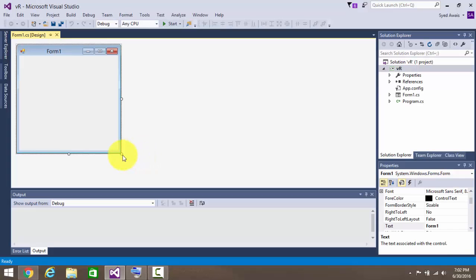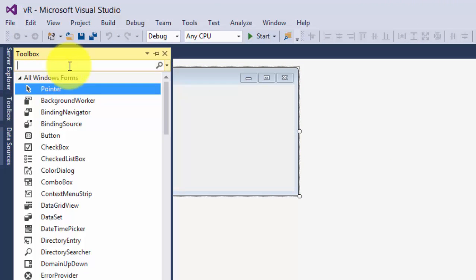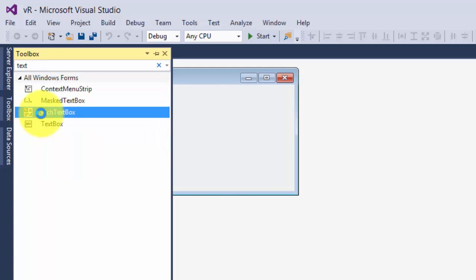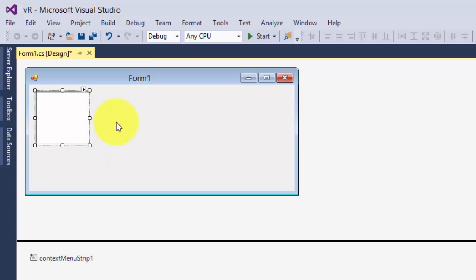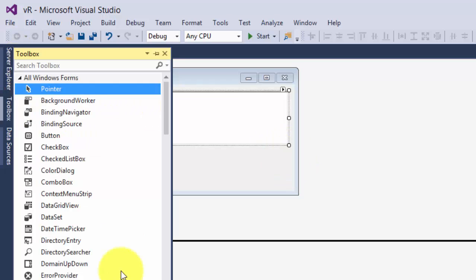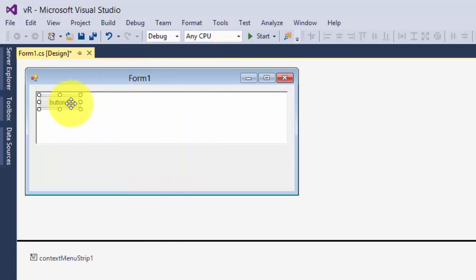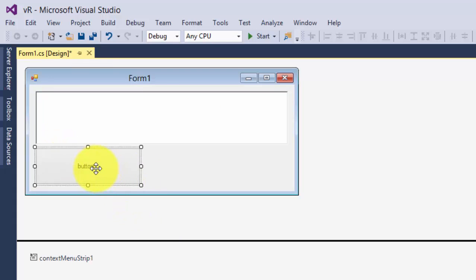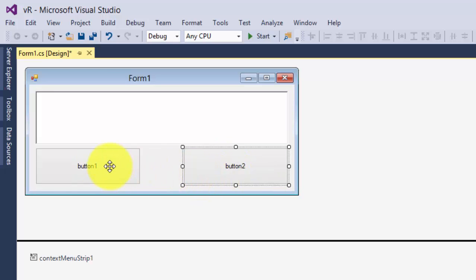Alright guys, this is our form. I'm just going to change its size. Let's go to the Toolbox and type 'text box' — let's go with the Rich Text Box. We are going to use two buttons: one for Enable and the other for Disable.